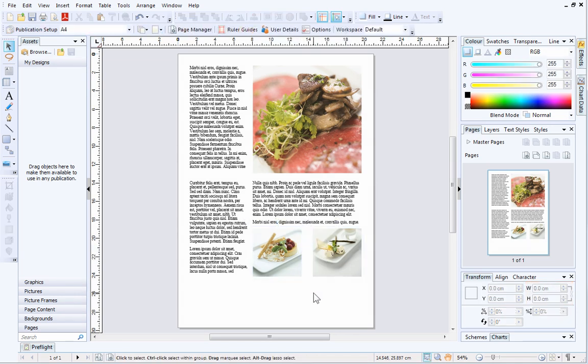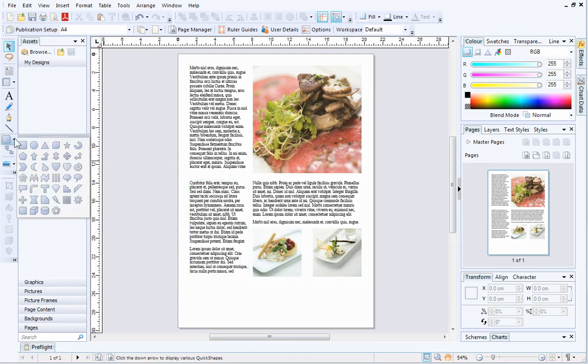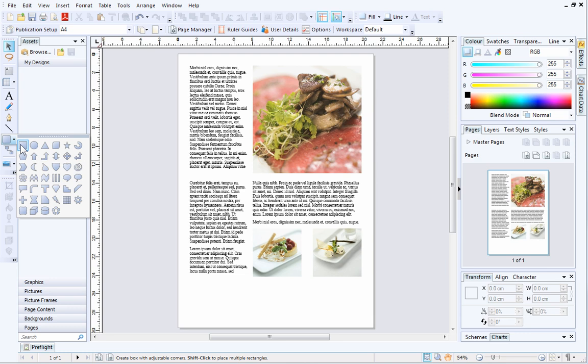In PagePlus, the last five selected objects at any one time can be used to dynamically snap to. To demonstrate this, I'll draw out a quick rectangle from the Quick Shapes fly-out.